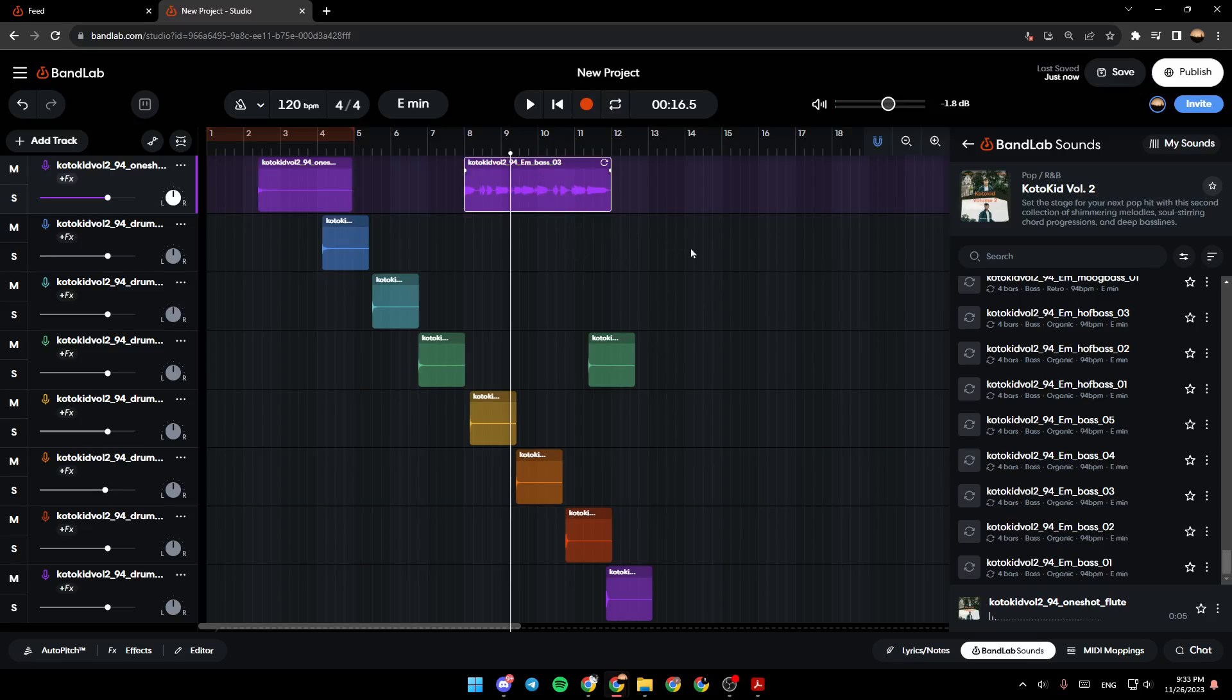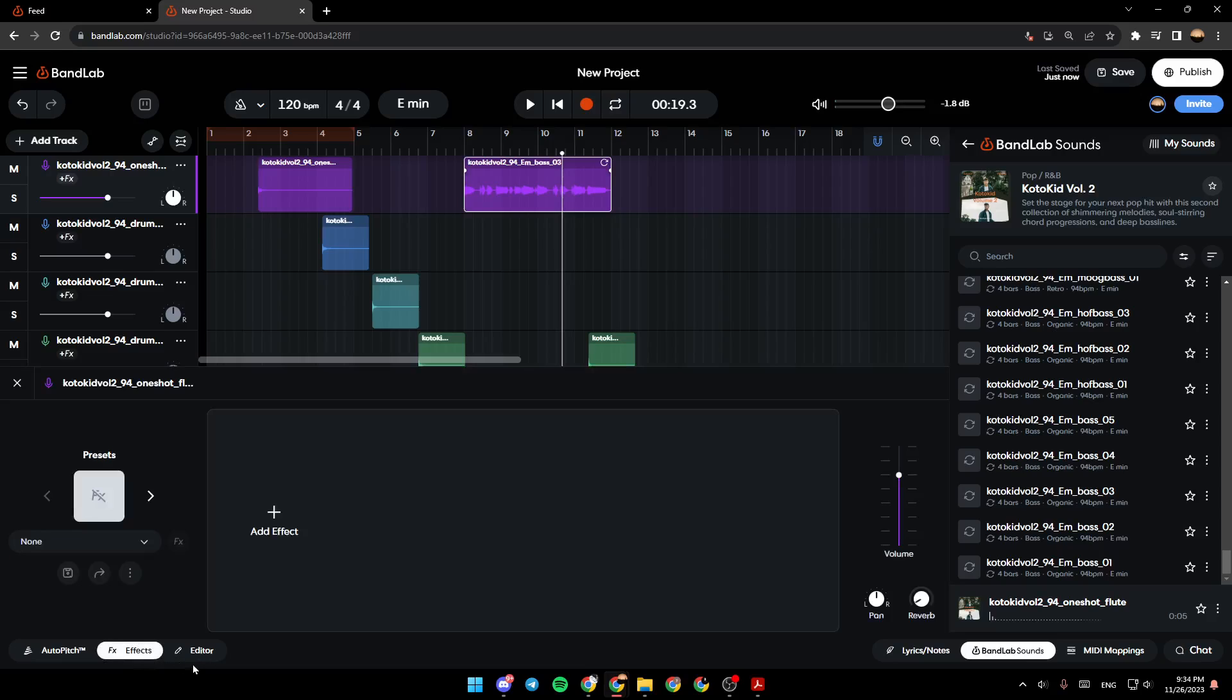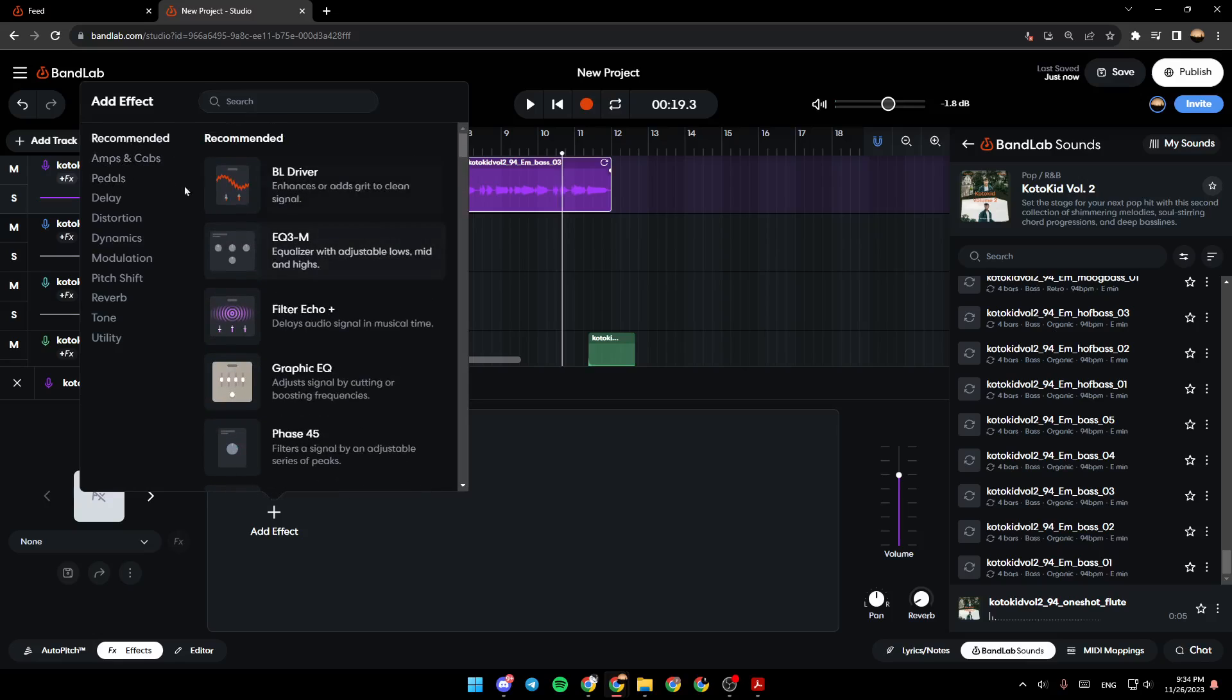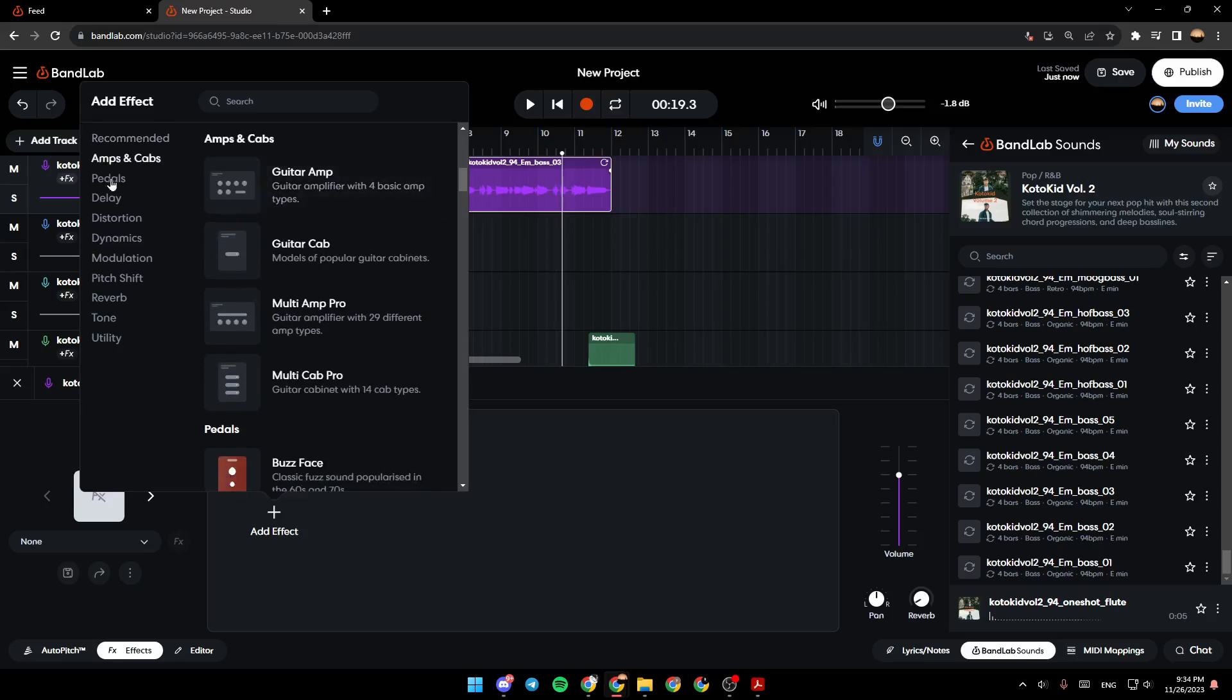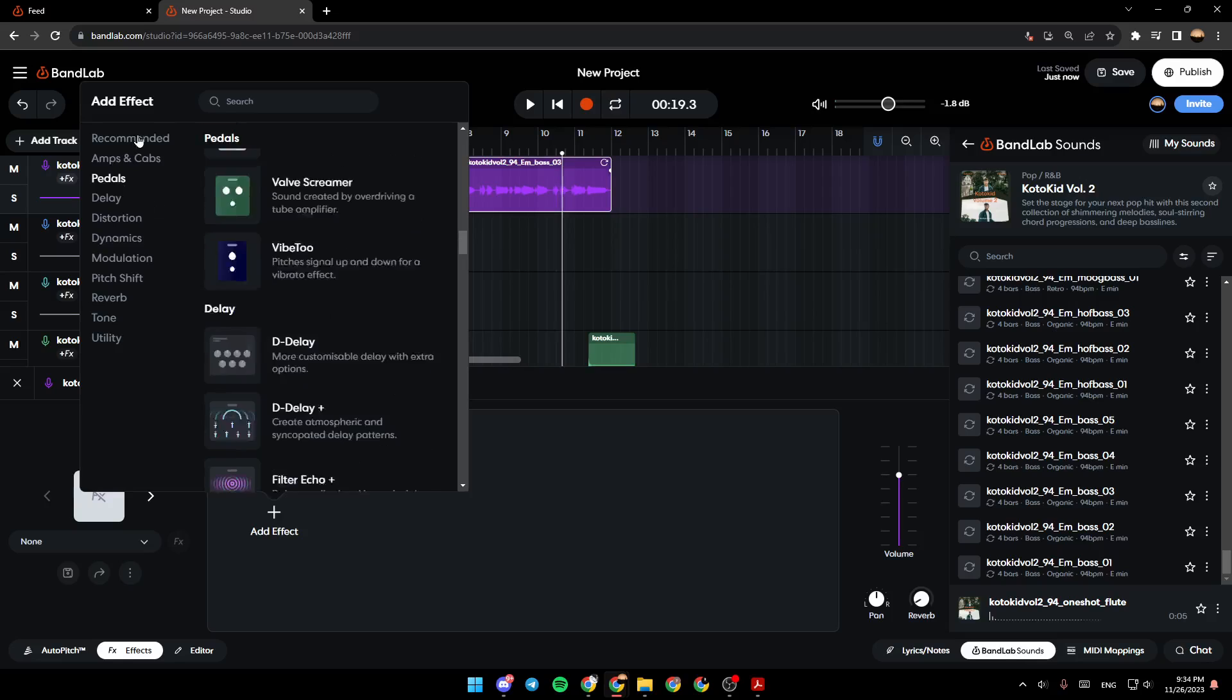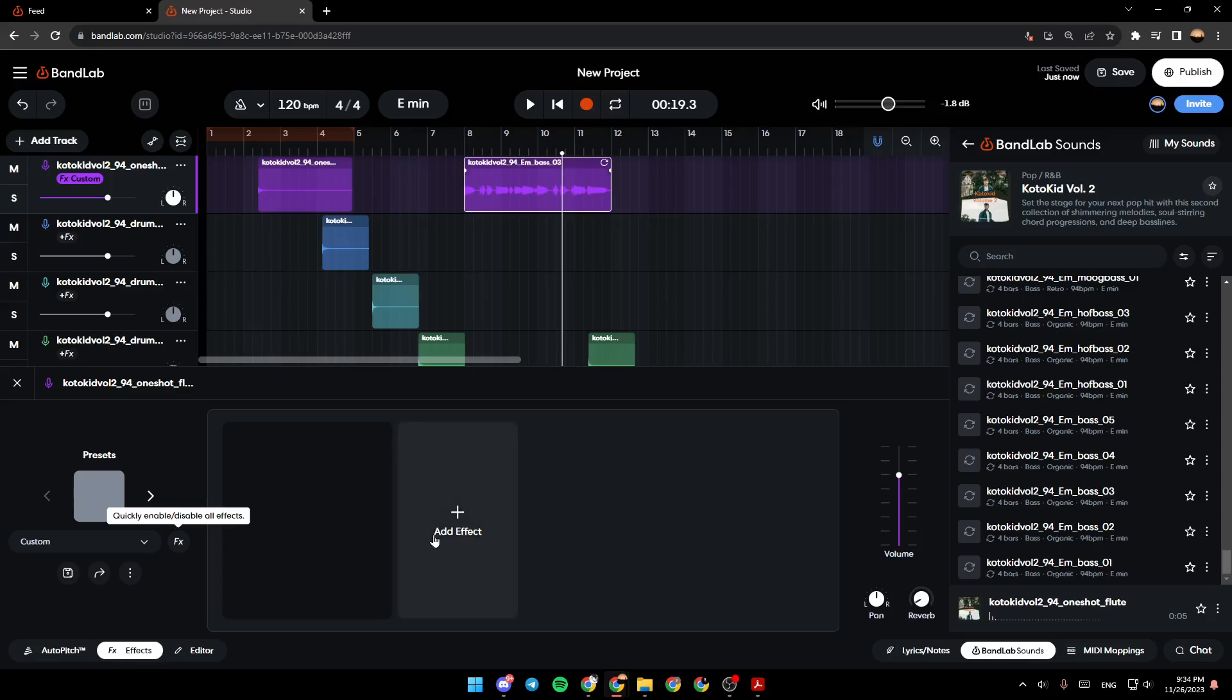So right now, let's say this is your voice and you want to change it. Just go right here to the bottom. You're going to find Auto Pitch, Effects, and also Editor. Go ahead and click on Effects, and then click on Add Effects. From here, you can add any effect that you want. You're going to find the recommended ones: Amps and Cavs, Pillows, Delay, Distortion, Dynamics, and so on. For example, I'm going to choose this one. And this is how you can add an effect to your voice.